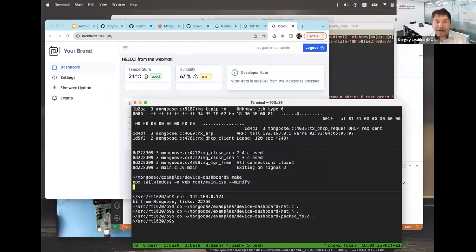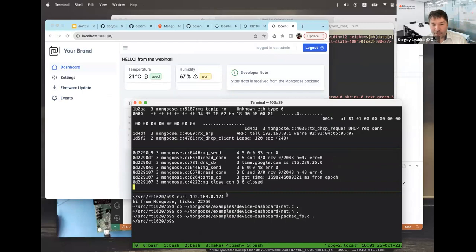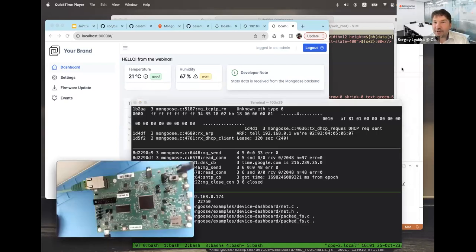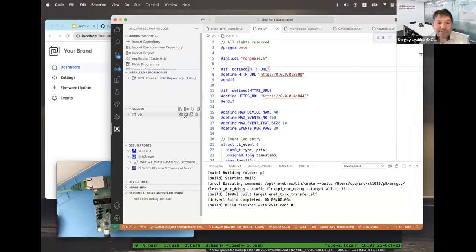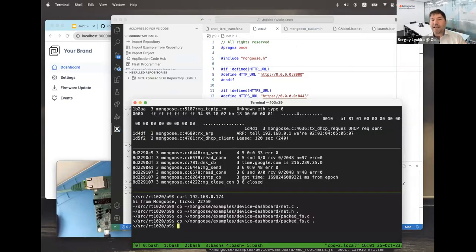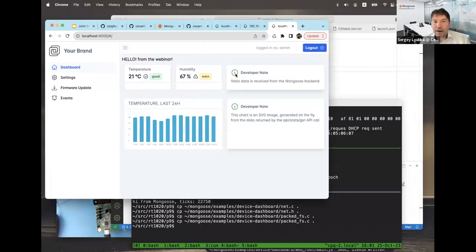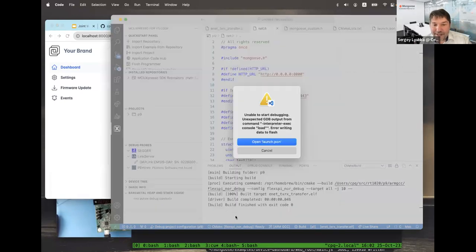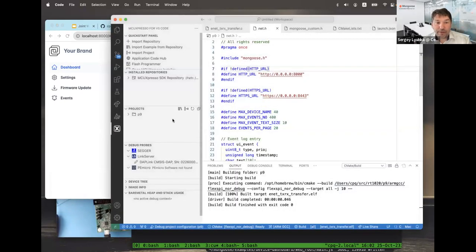When I type 'make' to rebuild the UI on the workstation, I can copy the new packedfs.c to the device project, rebuild the firmware, and reflash — and the same change will reflect on the embedded device as well. This mechanism — doing all development on the workstation, not the embedded device — is what we recommend.